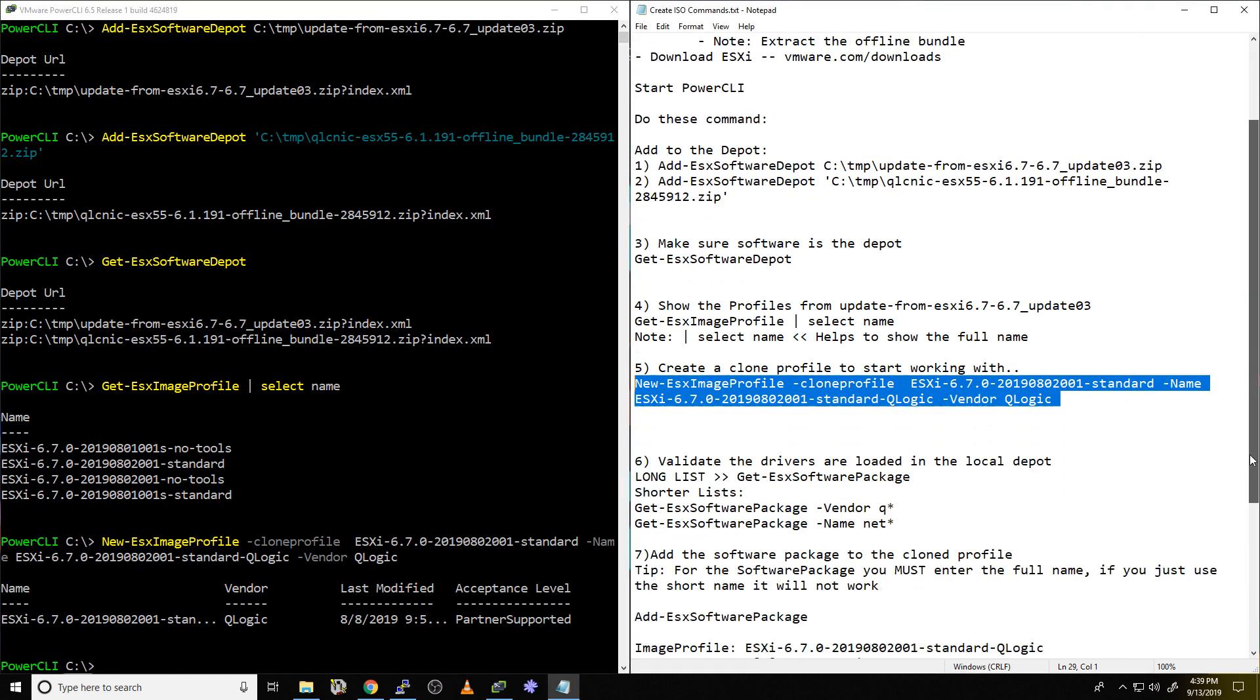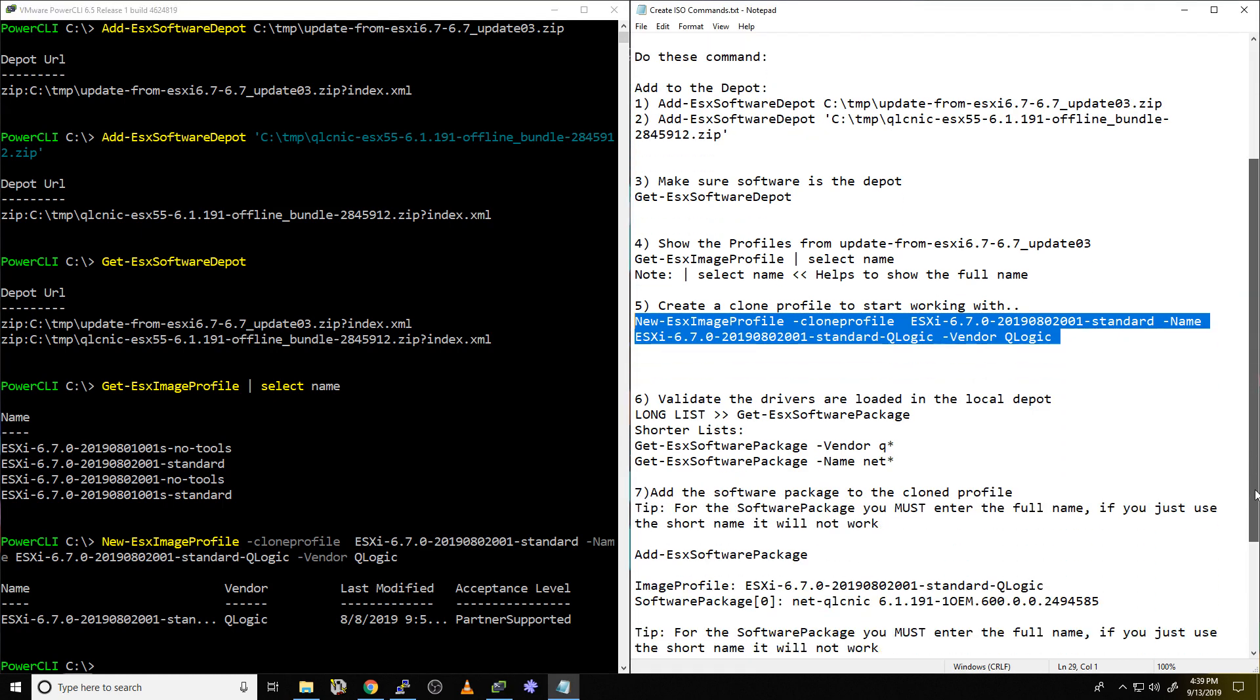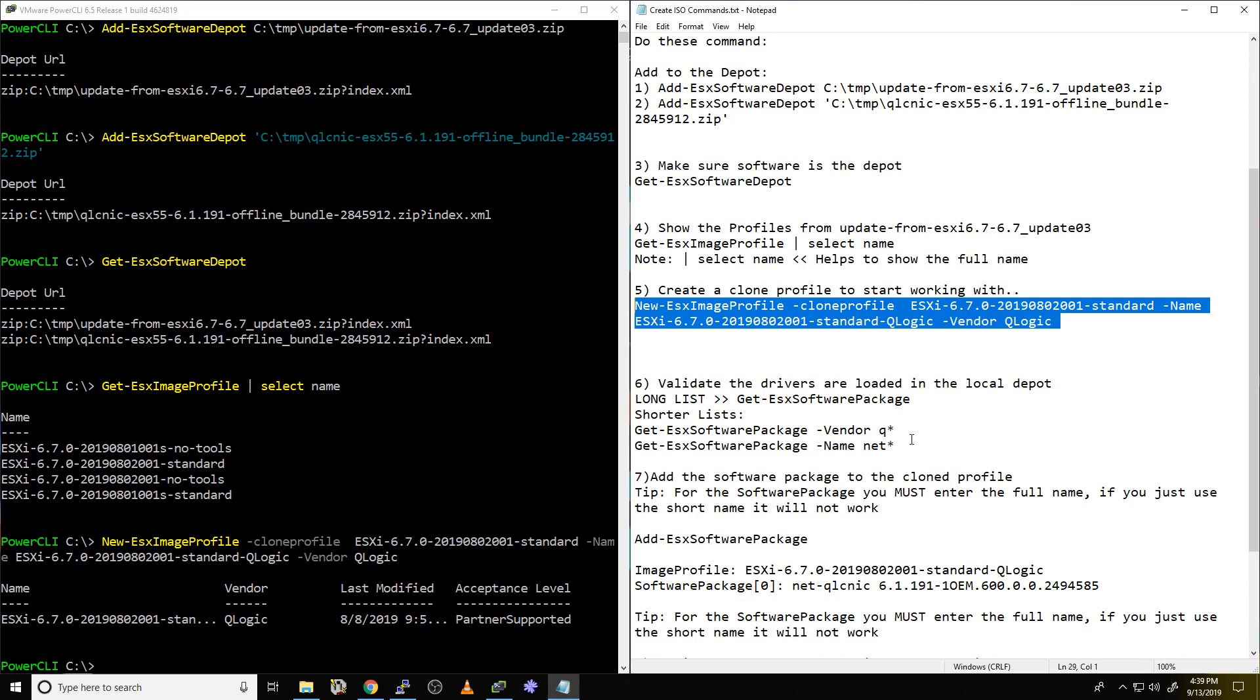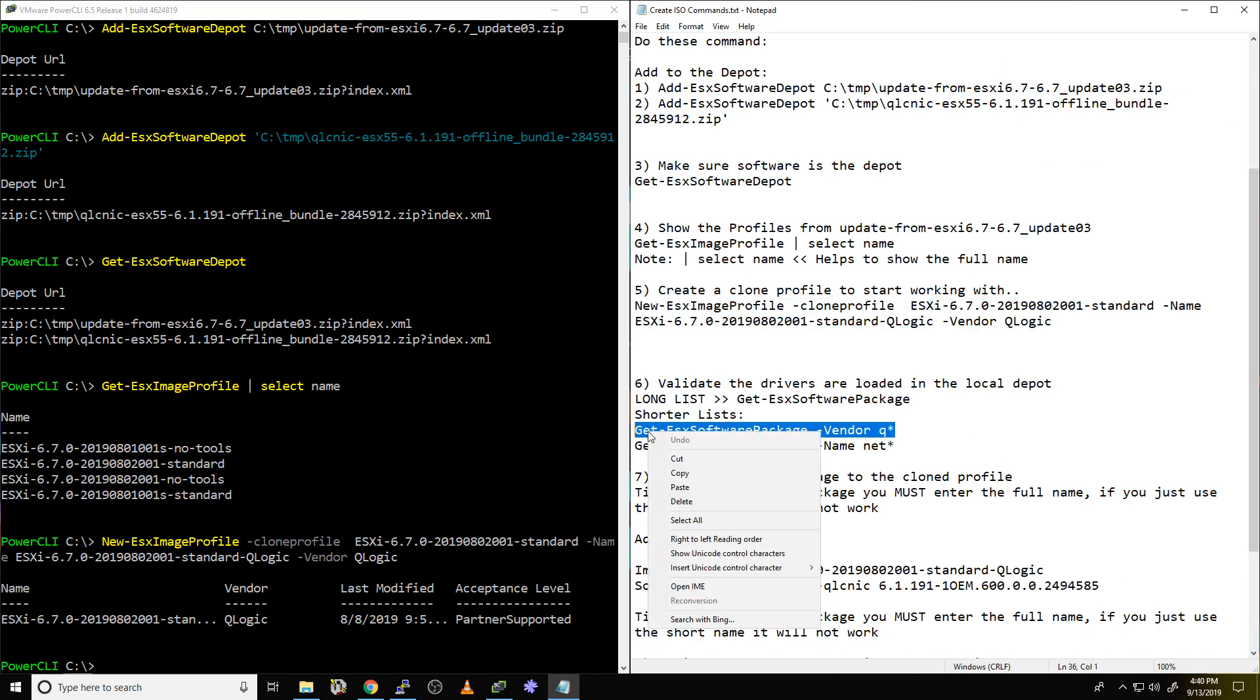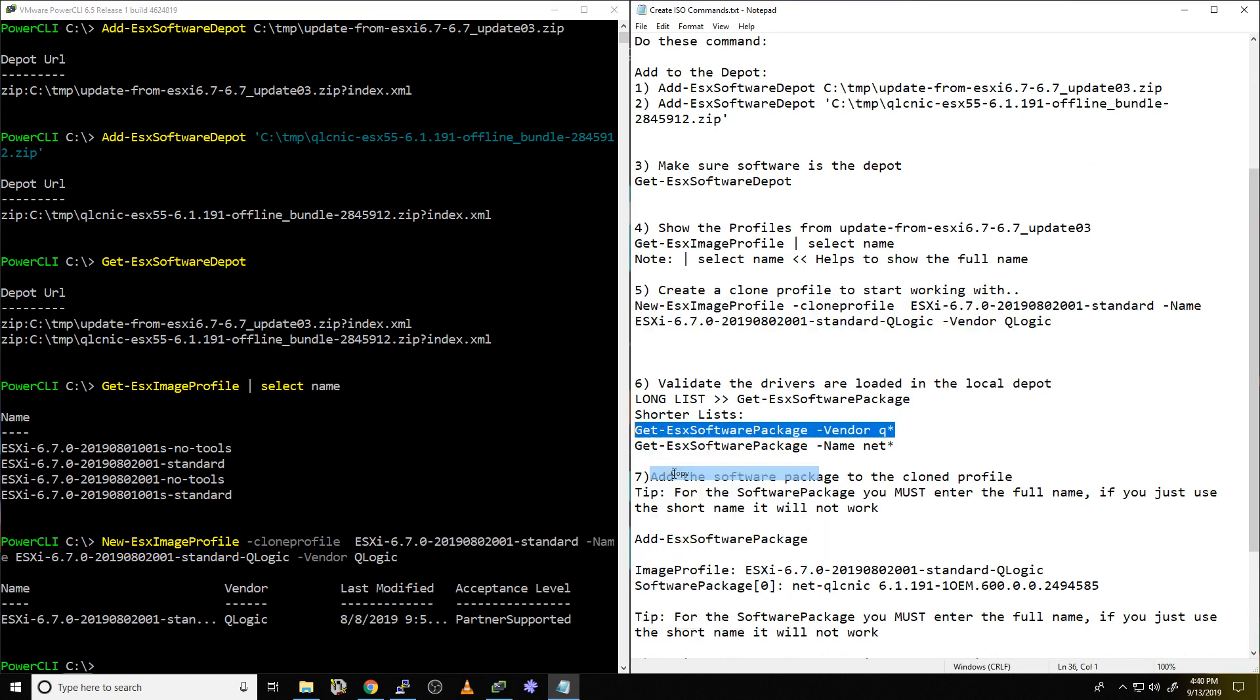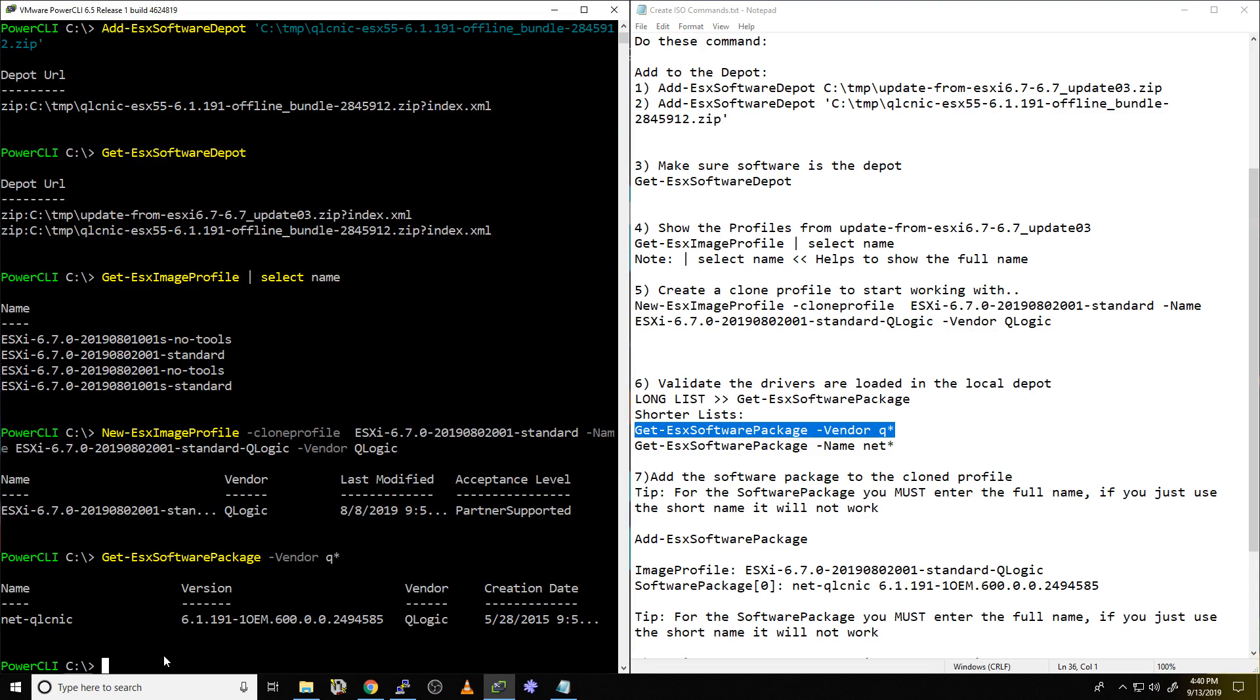All right, getting down to step six. So now what we're going to do is we're just going to take a quick look at the software packages and see, make sure the driver that we're looking for, the Qlogic driver, exists. So get software package Q. There it is. So now there's the driver we're targeting. That's definitely the right number, the right vendor, the right product. This is the one we're targeting. We want to add that to our profile.